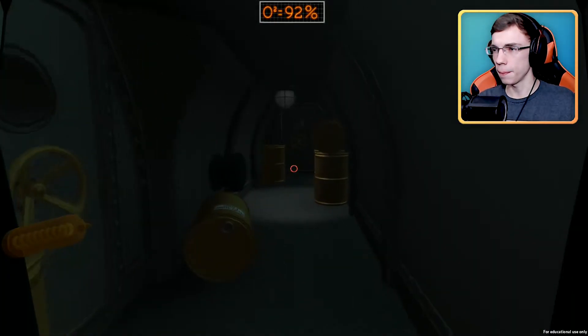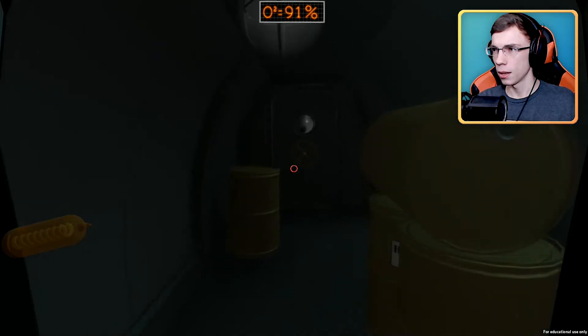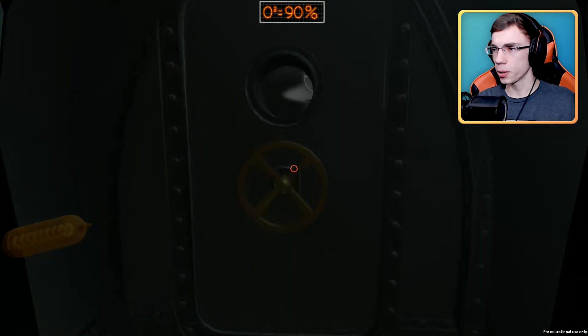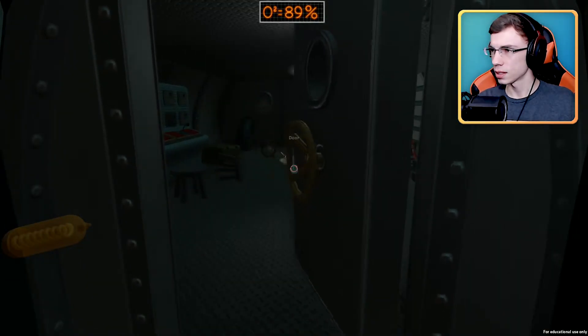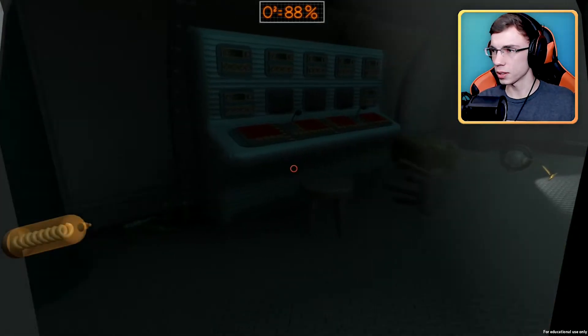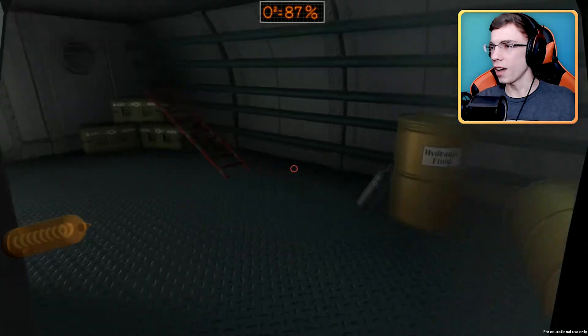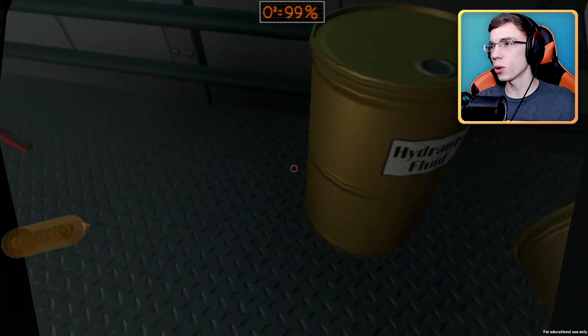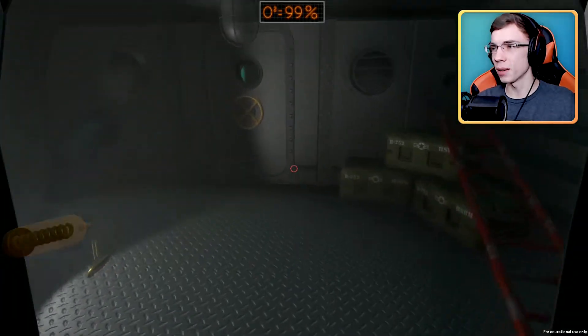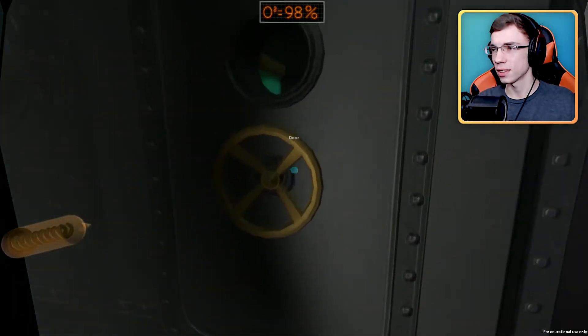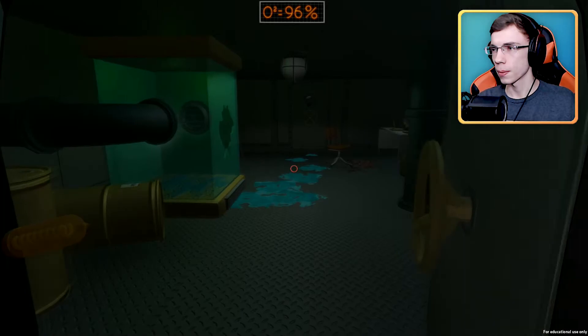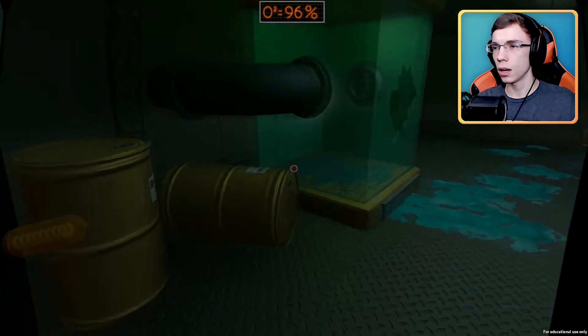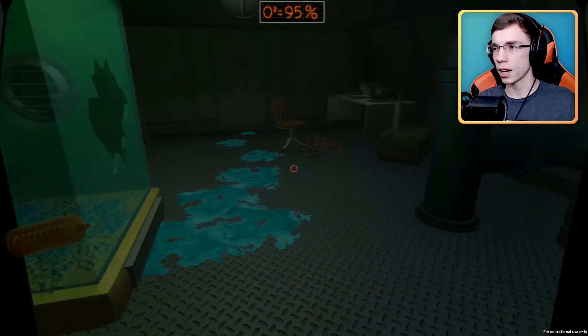We did it, we are progressing slowly but surely. I've seen this room so many times. Uh-oh, something got out.